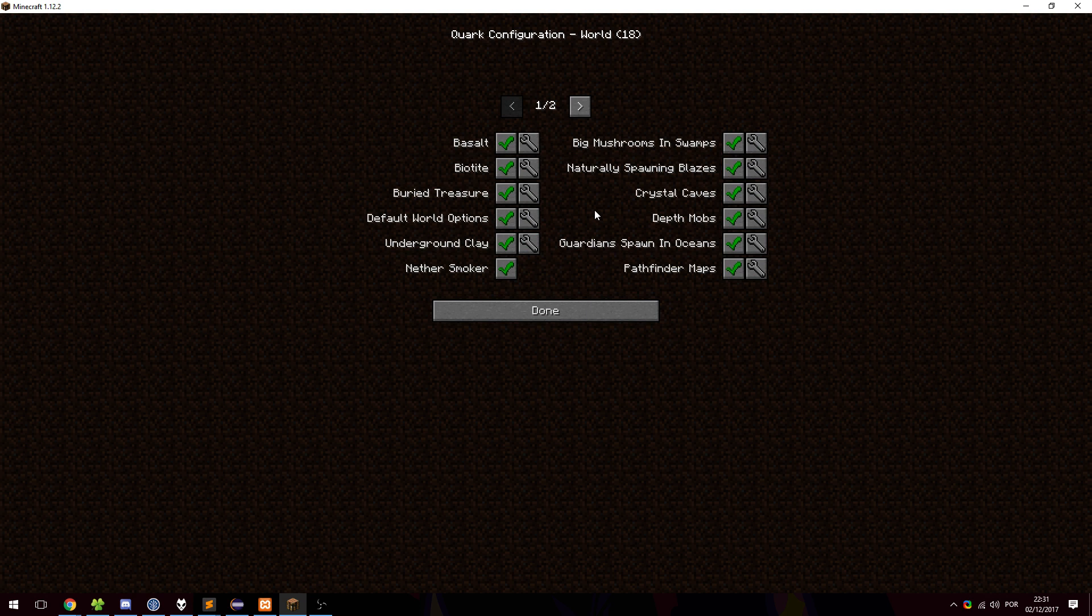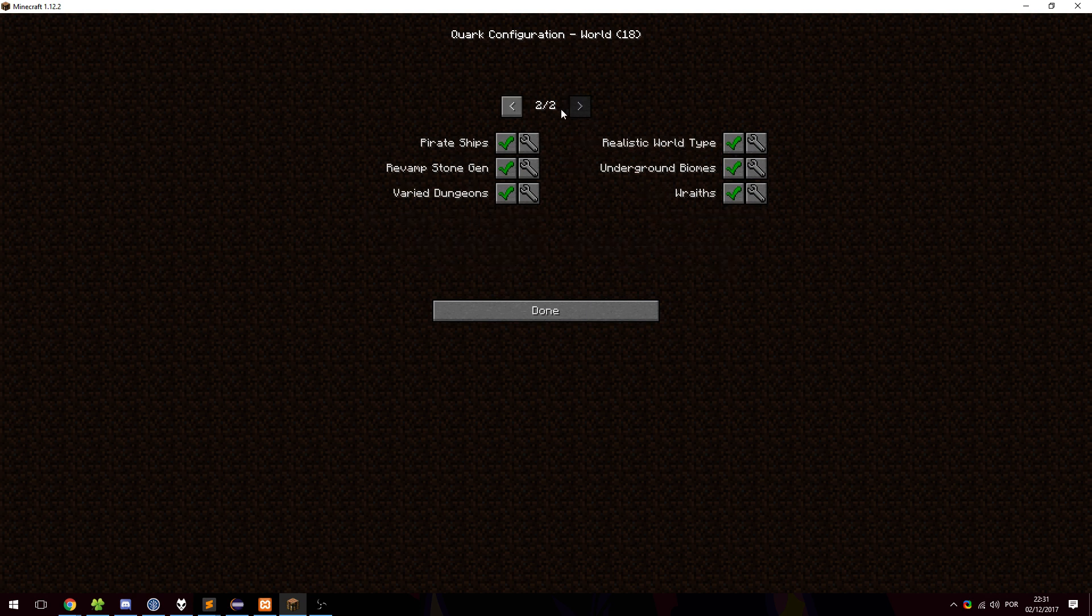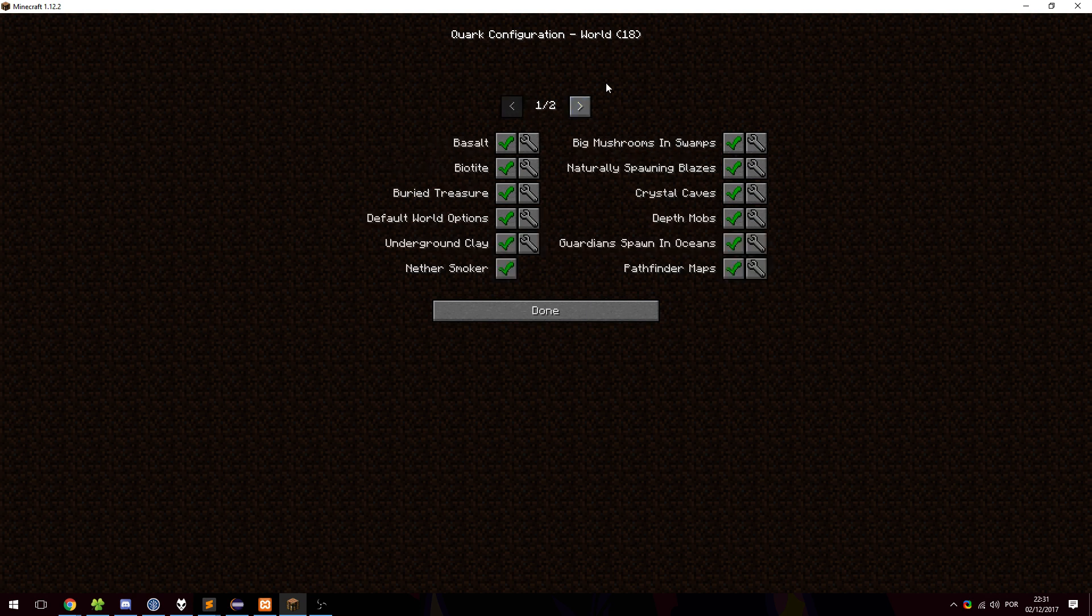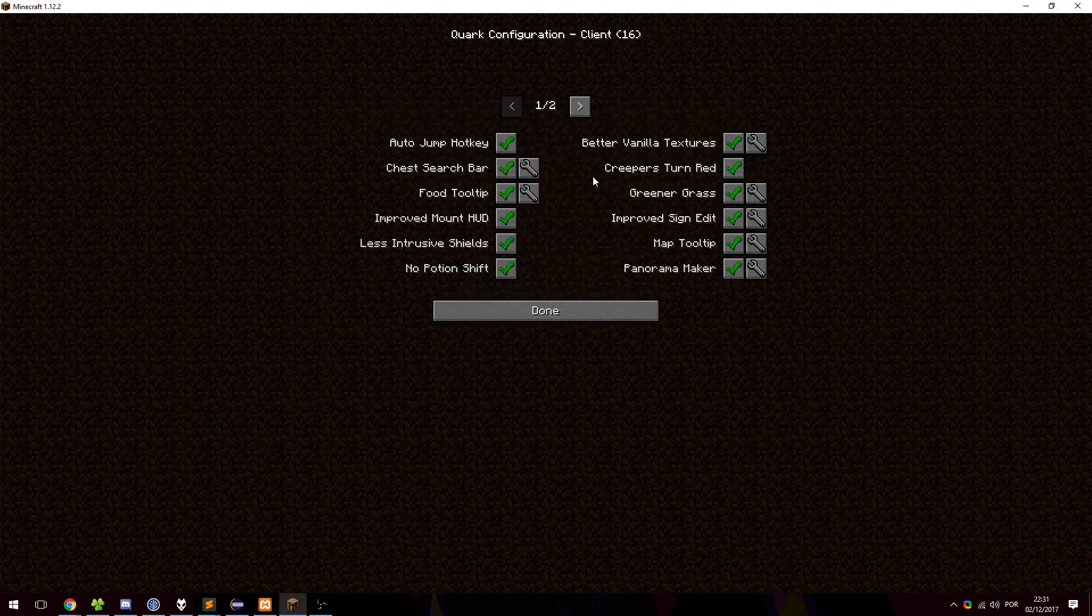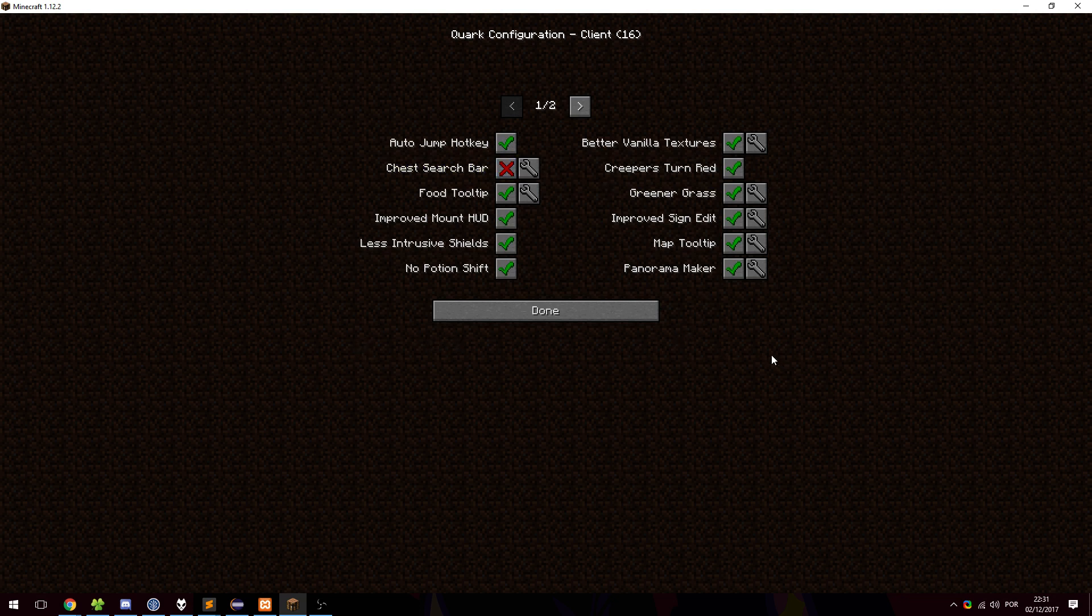If you go to the world setting, you can see there are multiple pages for entries with a lot of features. And let's try to find a feature that does not require the game to be reloaded. So let's go to the client module and let's disable the chest search bar. And as you can see, it no longer says that you need to reload your game because this feature does not require that.